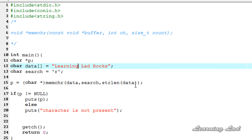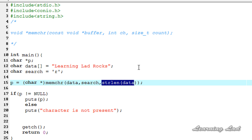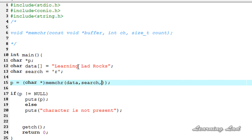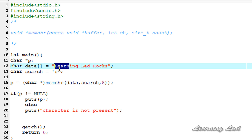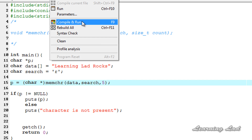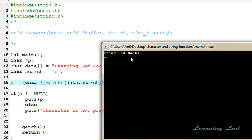The next thing we can do is change the third parameter. This third parameter specifies how many bytes the function should search for the character. Until now it was searching the entire string because we passed the string length. Now I want to search only the first five bytes for the character r. Specifying five, the function searches in those first five characters, and since r is present in the first five characters, it returns the address and prints "r ing lad rocks".